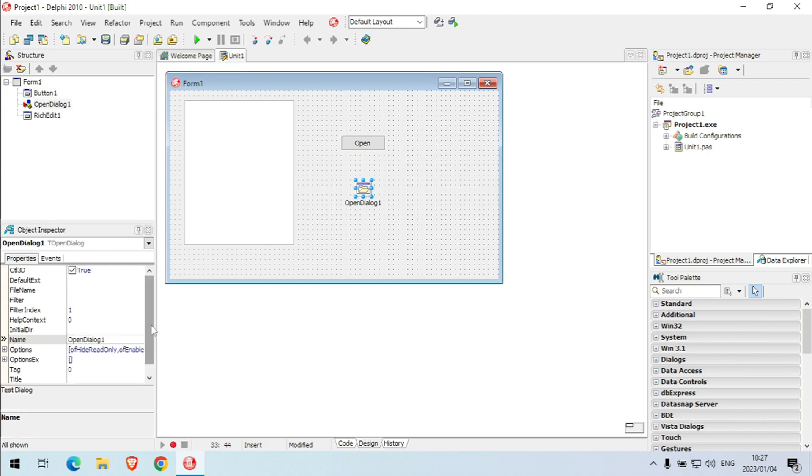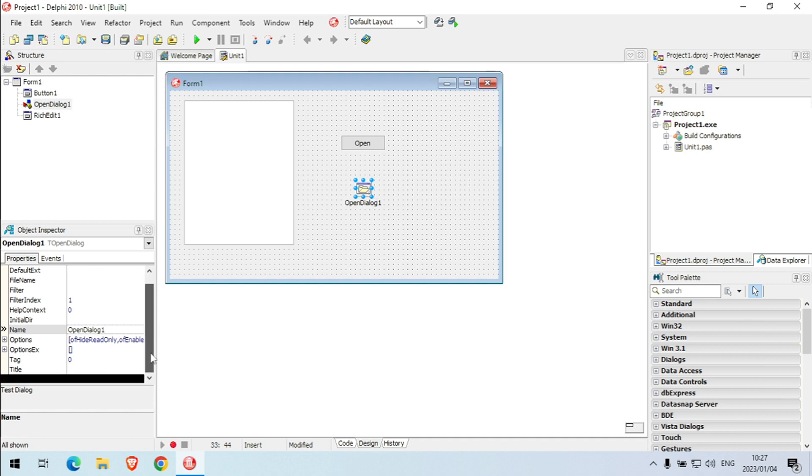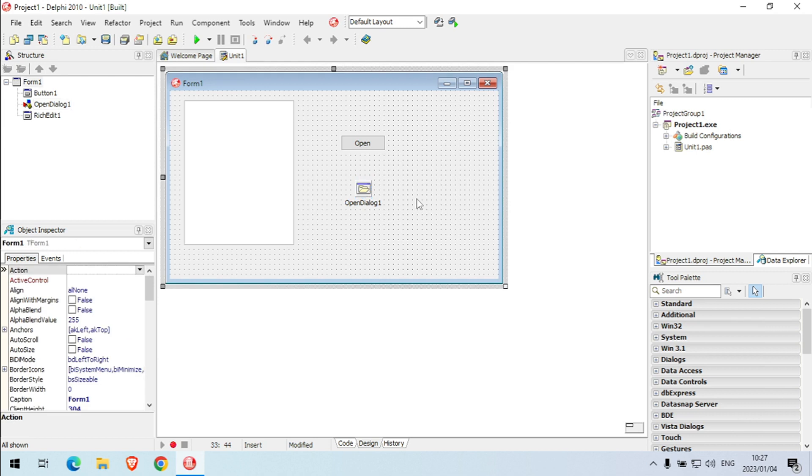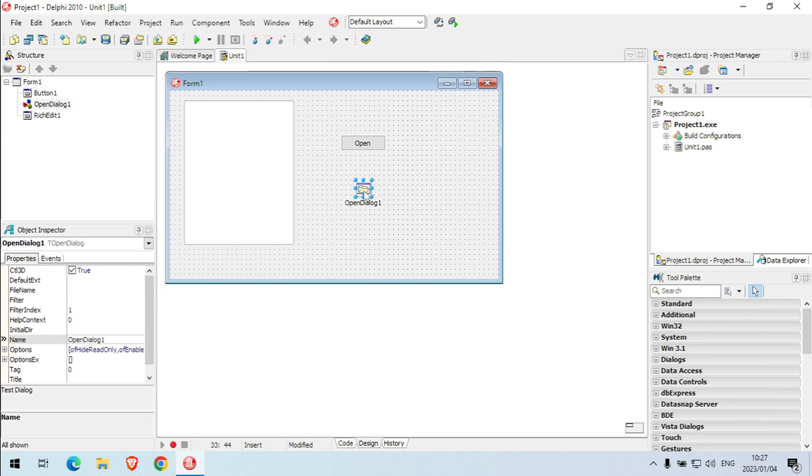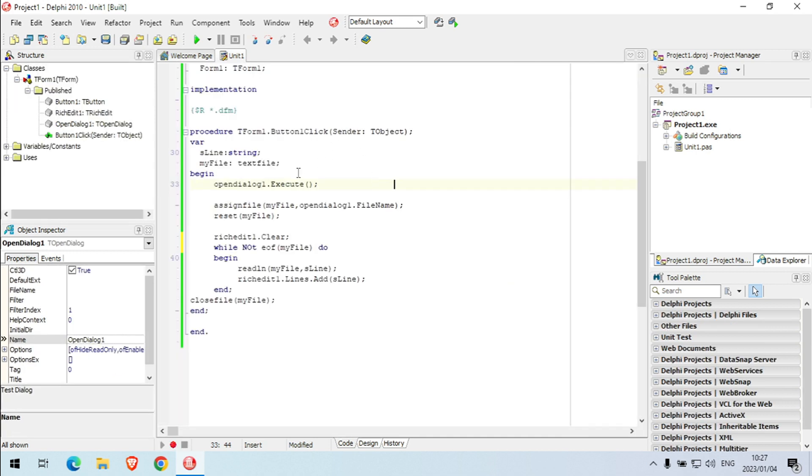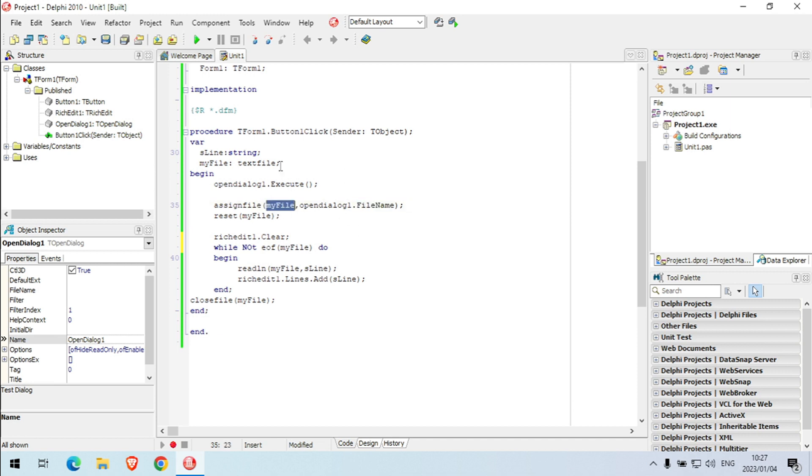So also a bunch of other properties like initial directory, where you want to start opening when you open your dialog, where it's going to open, stuff like that. But this is just a basic one. We're using dot execute, we must say dot execute. And when we want to take that specific file, we're going to say file name and assign it to a text file because it's a text file.